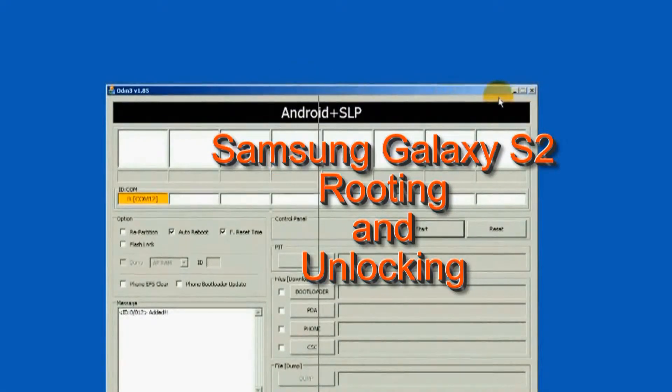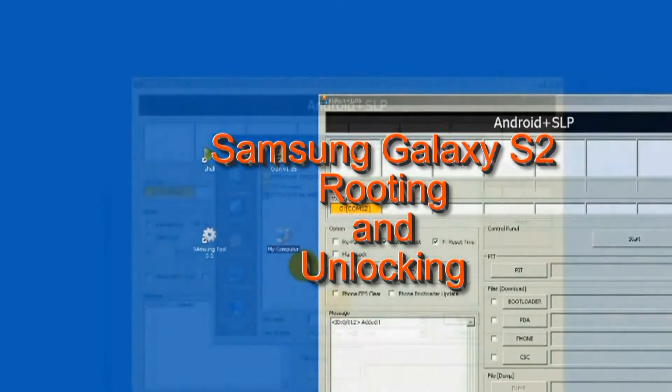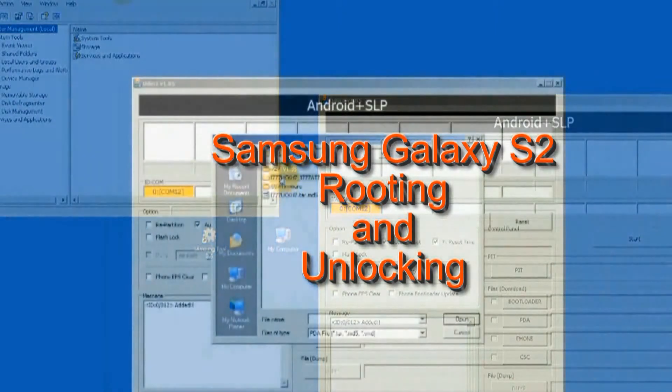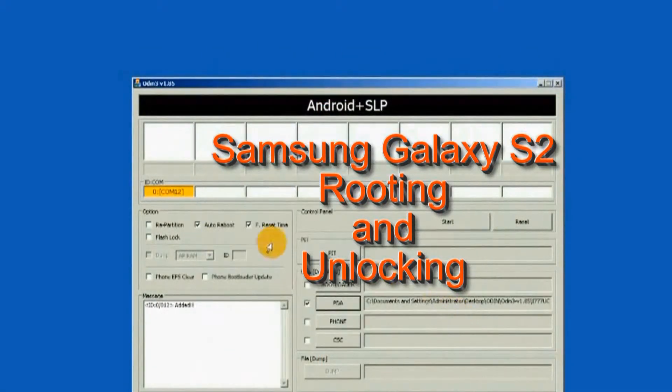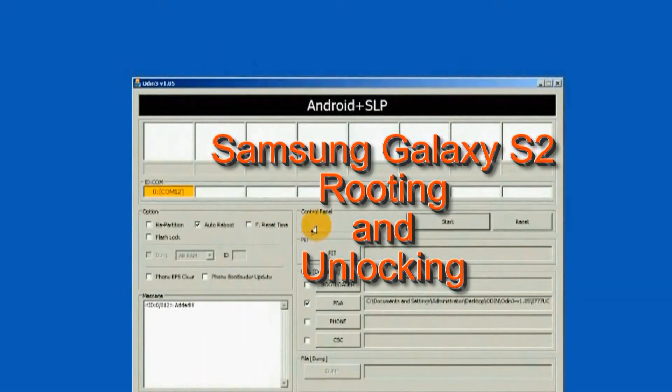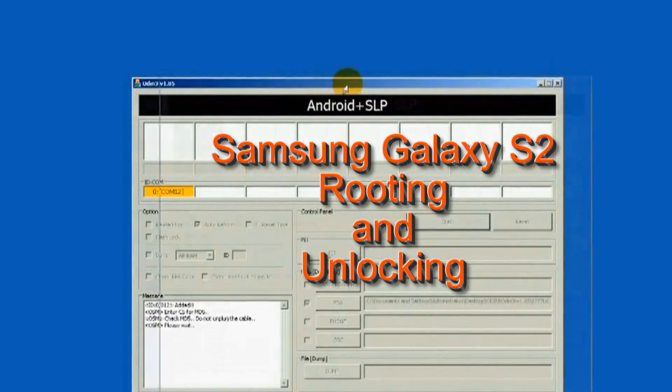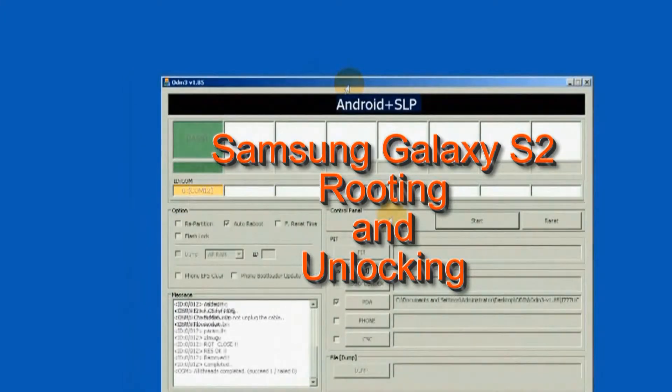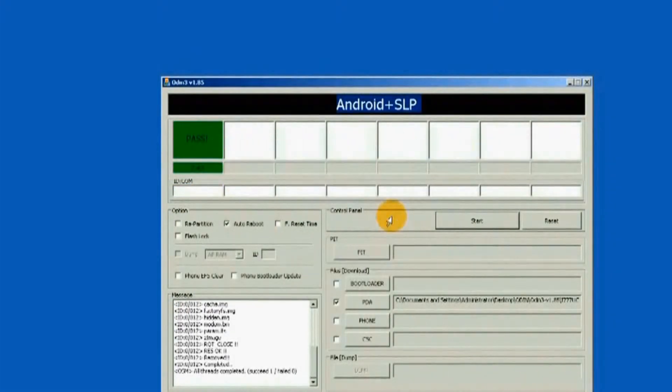In this video, it shows the unlock process of the Samsung Galaxy S2 i777. Samsung Tool 12.6 software will be used.